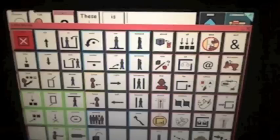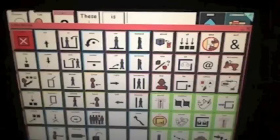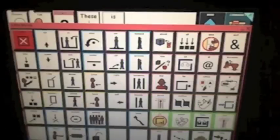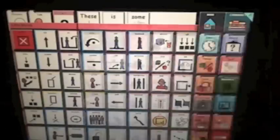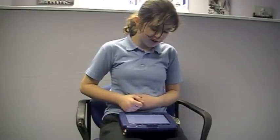The talker scans like this so a user can tap when the icon they want is lit up. It takes ages to learn how to use all this technology. The next time you see Stephen Hawking on the television, you might understand how he is able to communicate using AAC like us at Newman School.